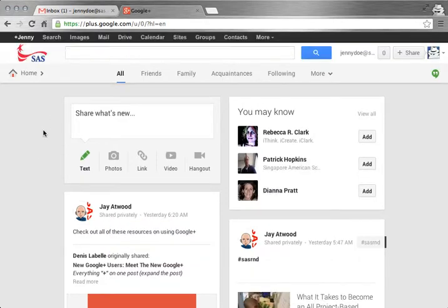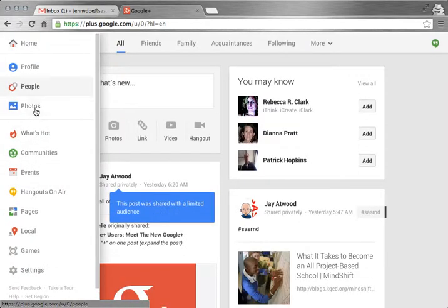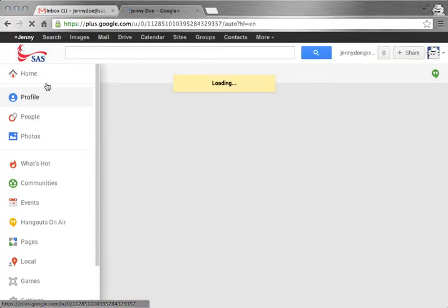Over on the left hand side is the menu and it's tucked away until you mouse over the home link. This pops up all the different places that you can go and you might want to start by editing your profile.